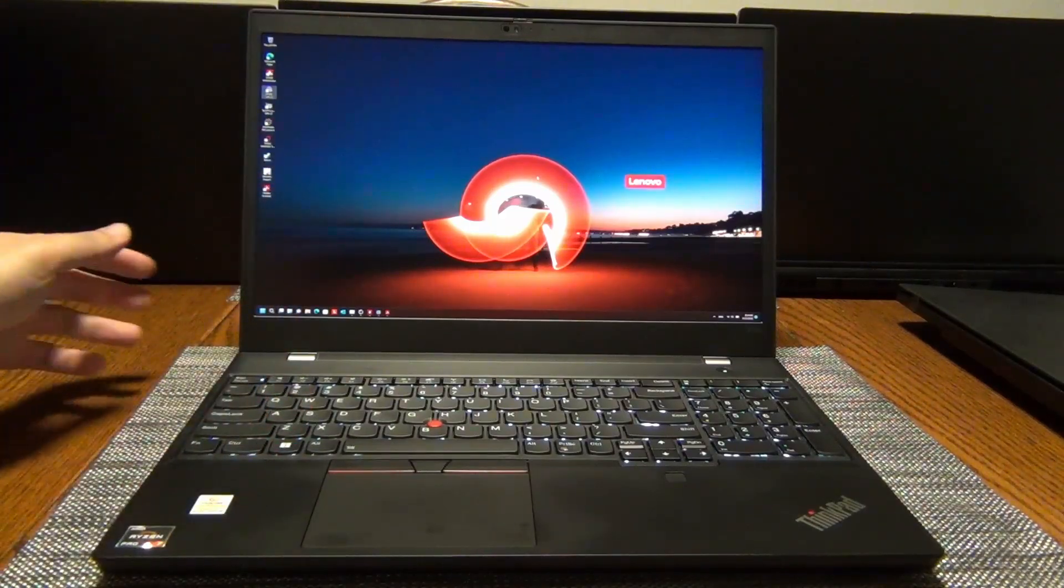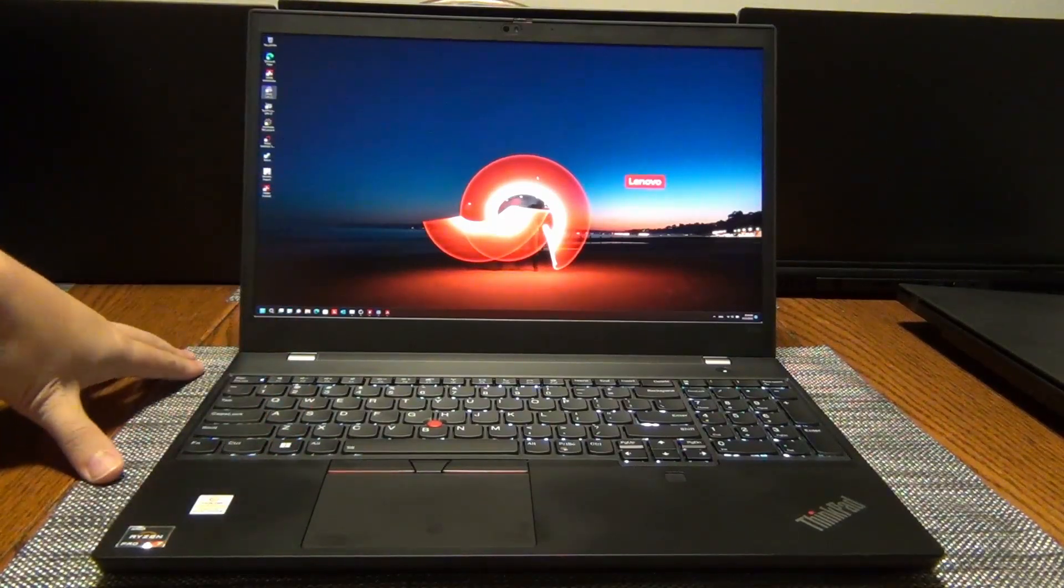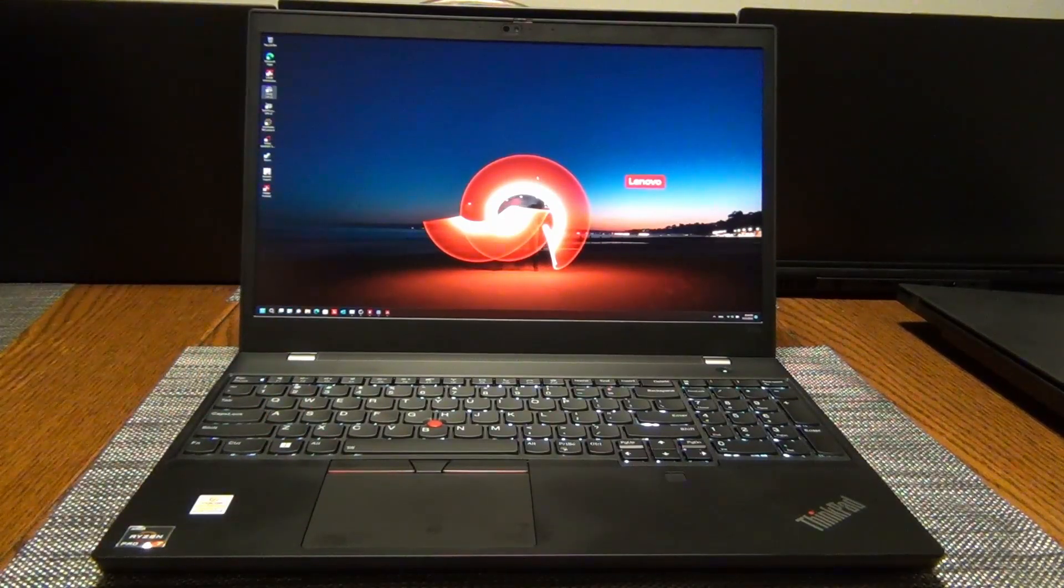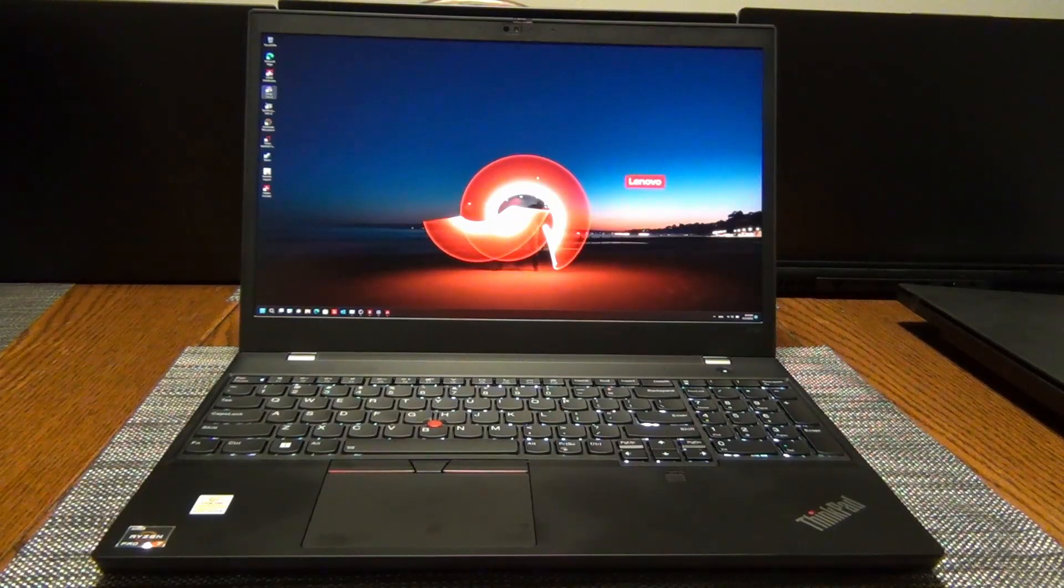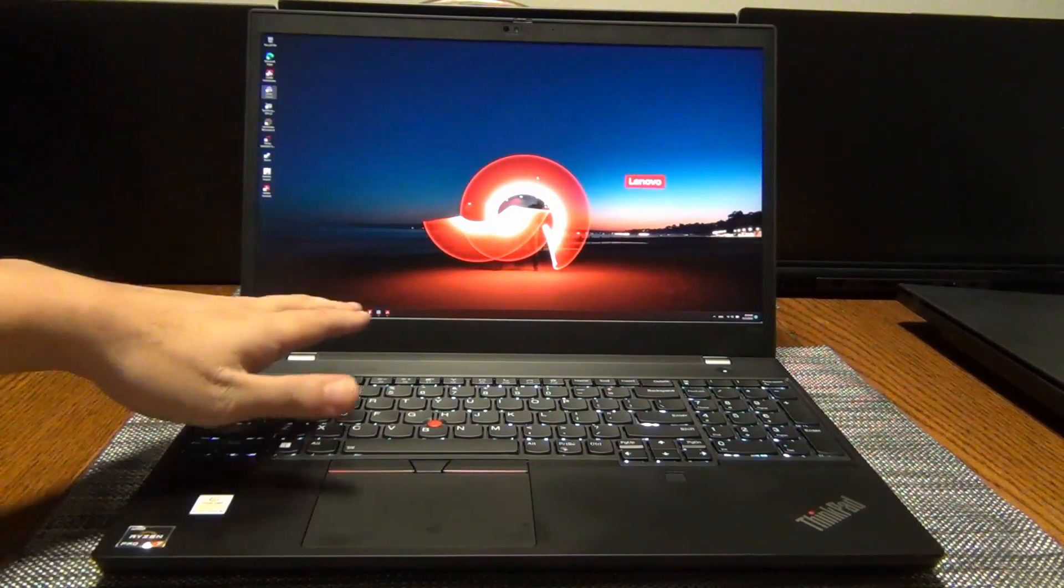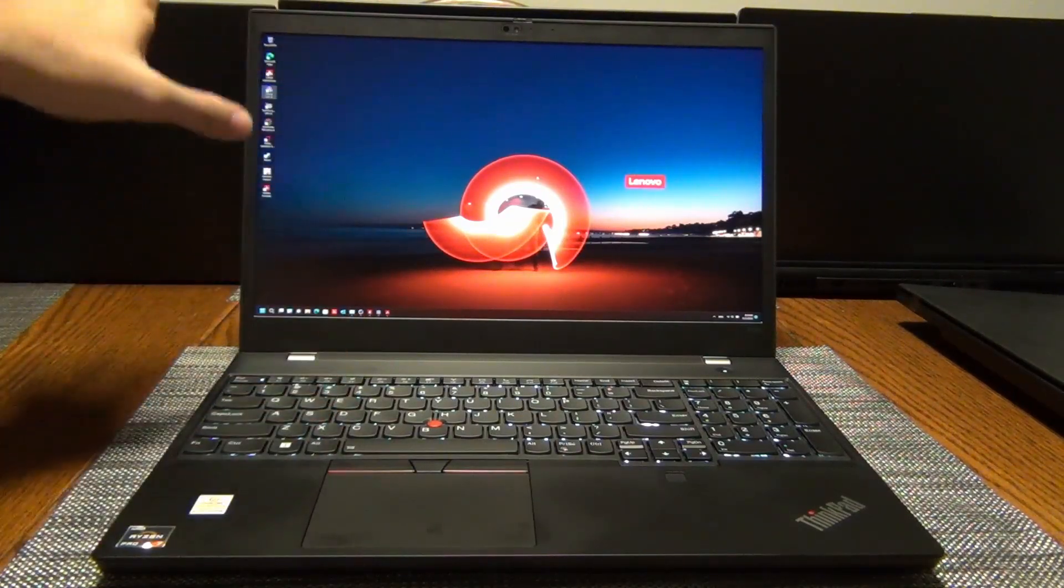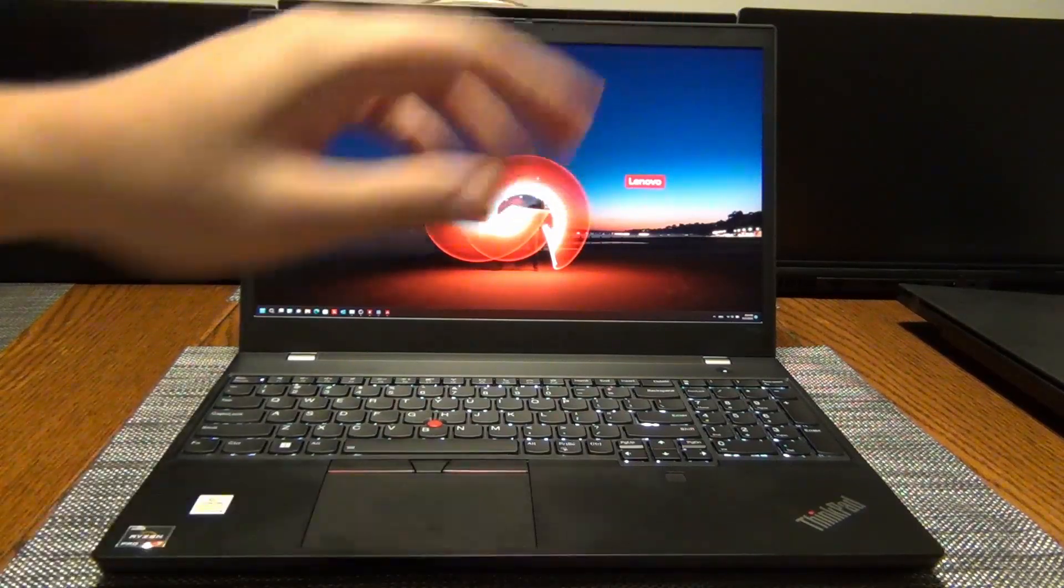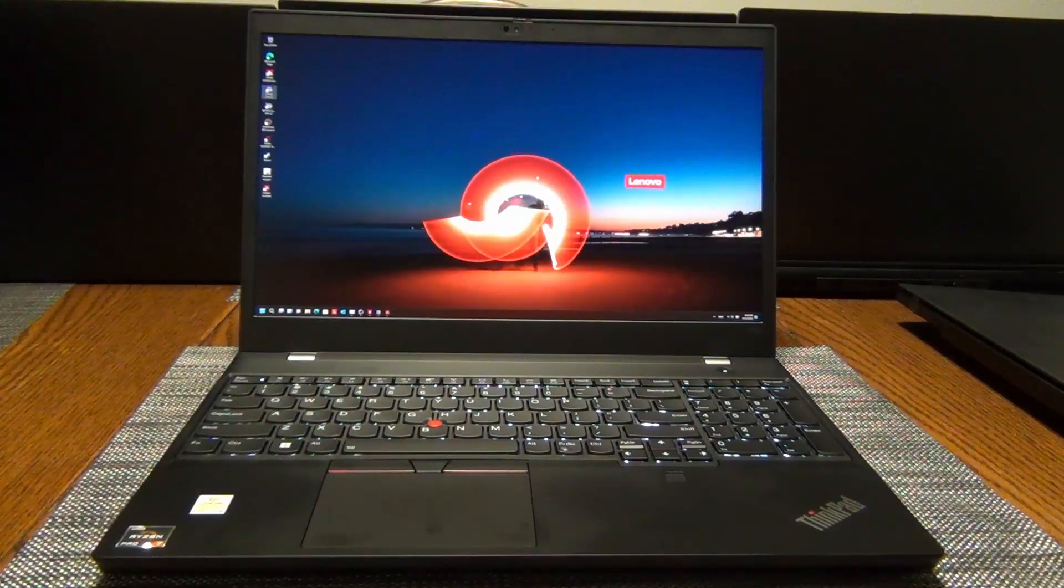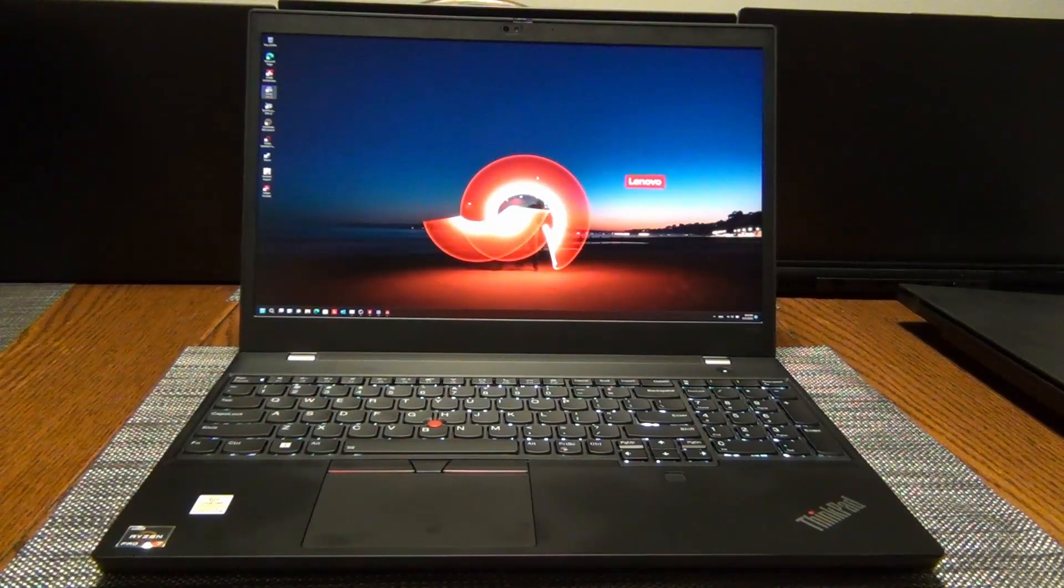So this one is equipped with the Ryzen 6000 series processors from AMD, as opposed to the Intel one. But you can get this same laptop in both Intel or AMD, depending on preference.